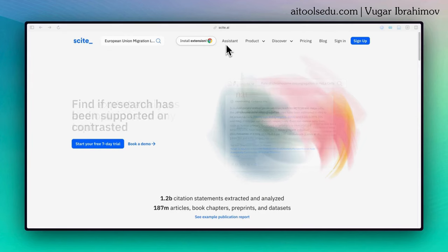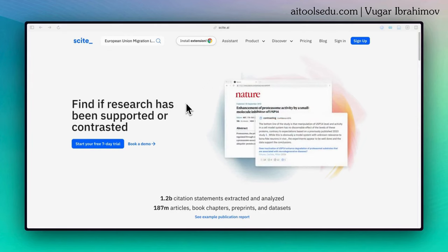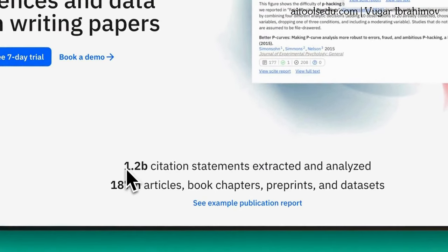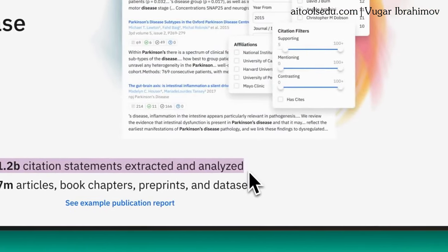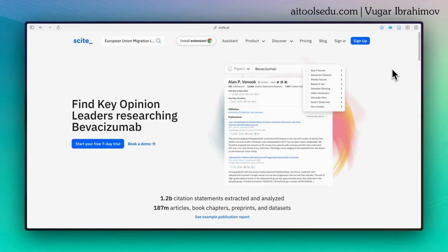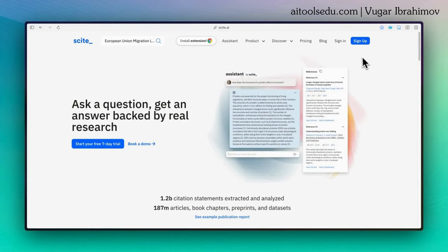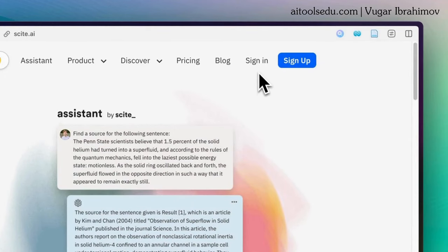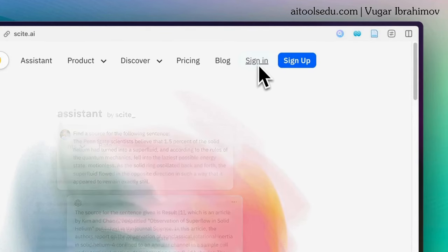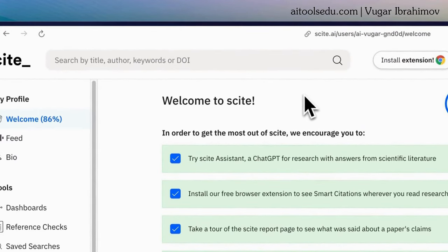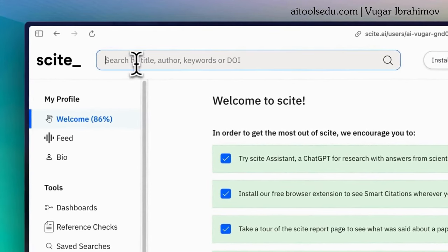To start using Scite, visit scite.ai — the link will be in the description. With Scite you have access to 1.2 billion citation statements extracted and analyzed from 187 million articles, book chapters, and more. To create an account, click the blue 'sign up' button. Since I already have an account I'll click 'sign in.' After signing in, use the search bar and type your request.